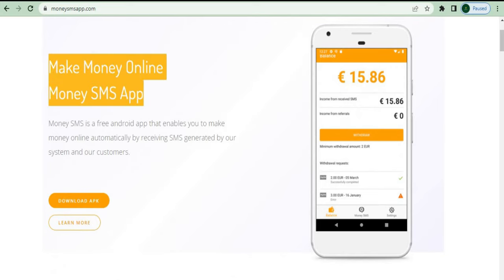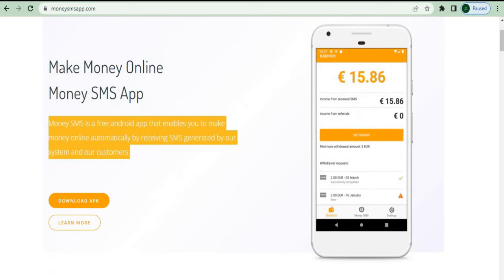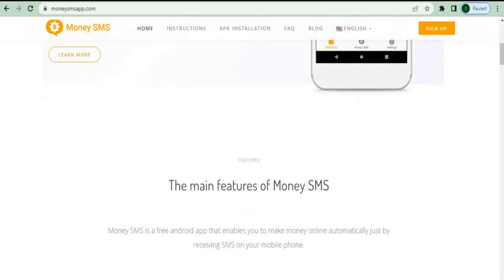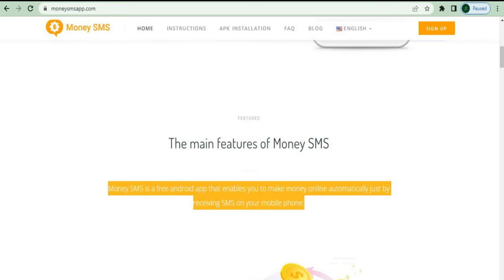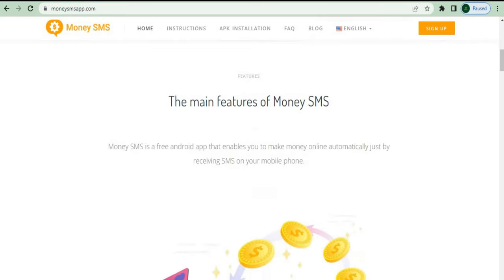Basically, this is a free software that will allow you to make money online automatically by getting SMS created by the system and consumers. All you have to do is download it to your smartphone, create an account, and it will send you some random SMS messages that you don't have to respond to. They'll send you new text messages, and you'll be paid for each one you receive.